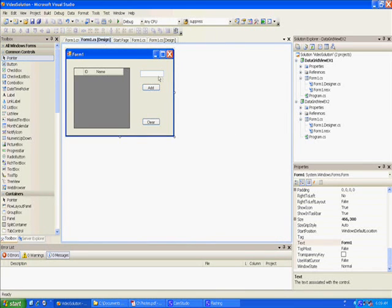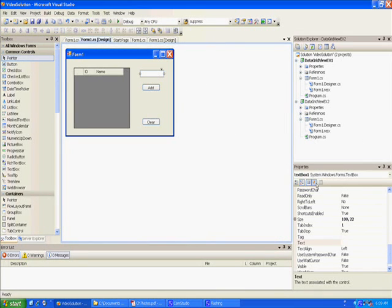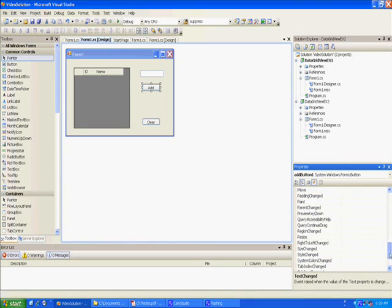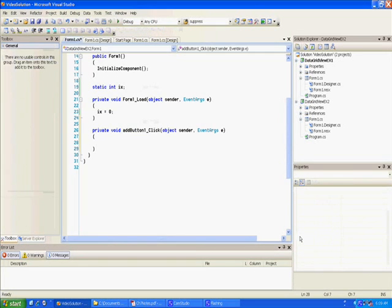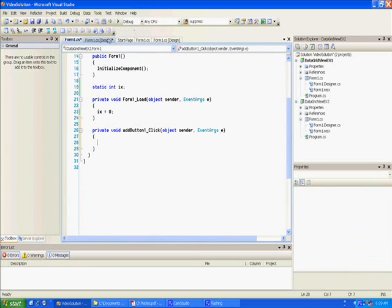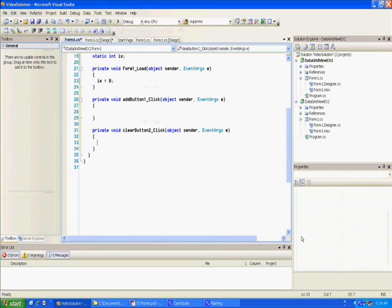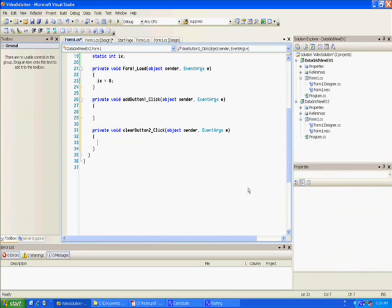Let's go back to our form. For the Add button properties, we're going to add a click event. And for the Clear button, we're also going to add a click event.